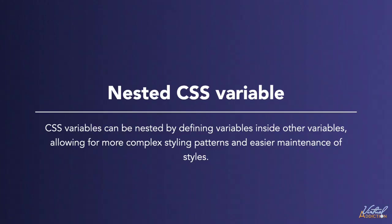CSS variables can be nested by defining variables inside other variables, allowing for more complex styling patterns and easier maintenance of styles.